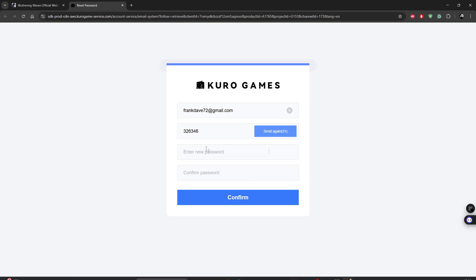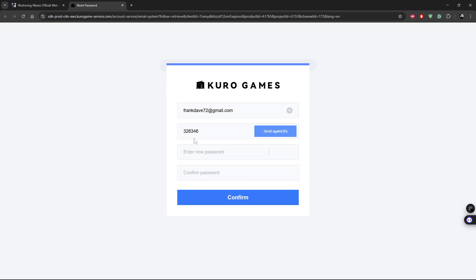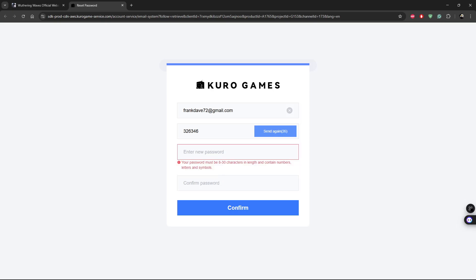And then once you type in the verification code, all you have to do is type in the new password, and then confirm the password. And once done, you can simply click on confirm, and that will change your password.